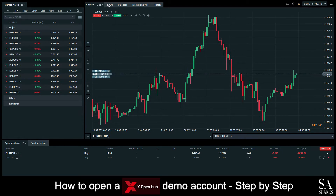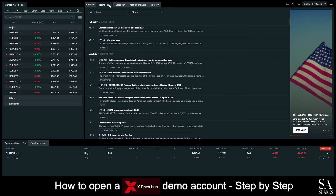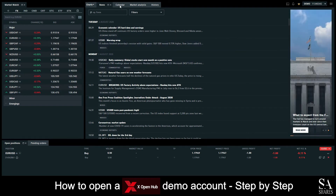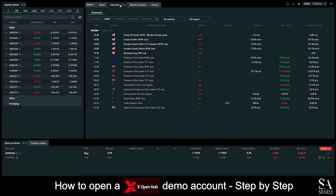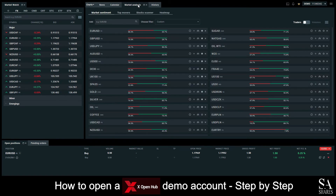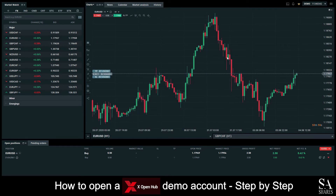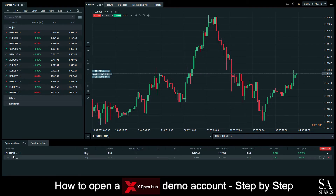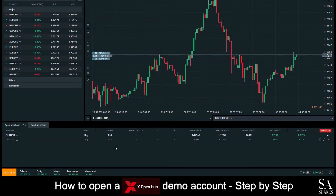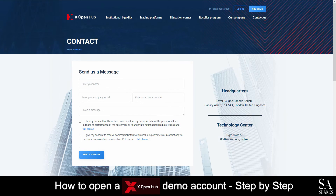At the top left of the dashboard here, we can see some additional features such as a news section, which displays daily trending topics for you to read through, as well as an economic calendar, a market analysis panel, and your history. At the bottom left of the dashboard, we can see our open positions and our pending orders. If you ever require any assistance while using the XOH trading platform, you can simply click on the Contact Us button at the bottom left of the dashboard here. This will then redirect you to a page on XOpenHub's website where you can get in contact with a support representative.